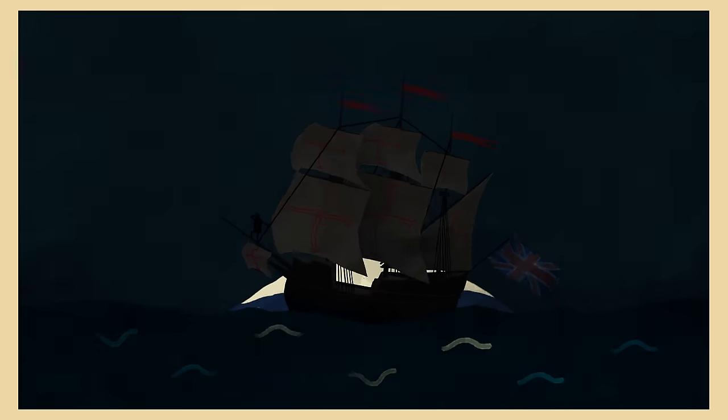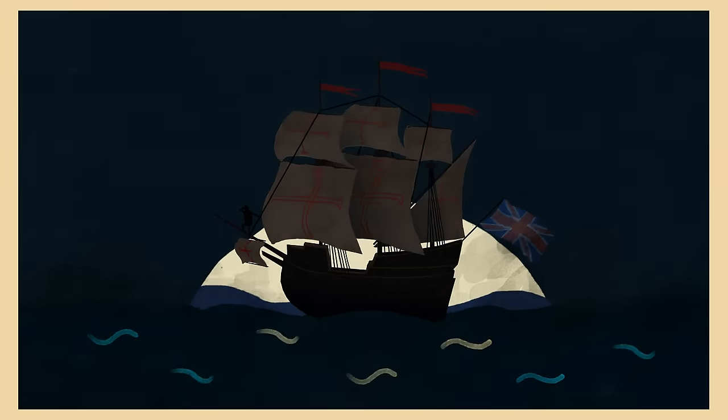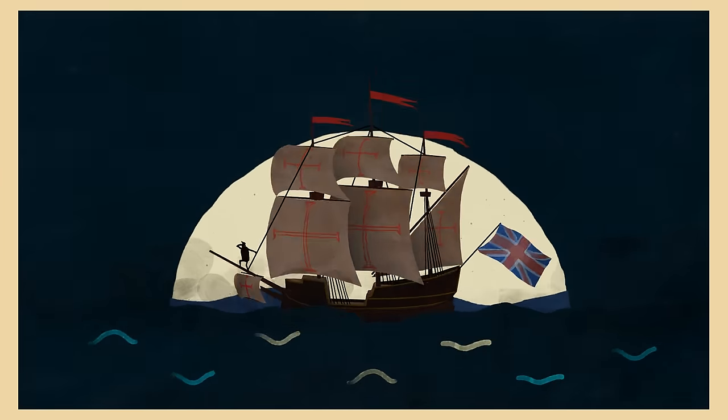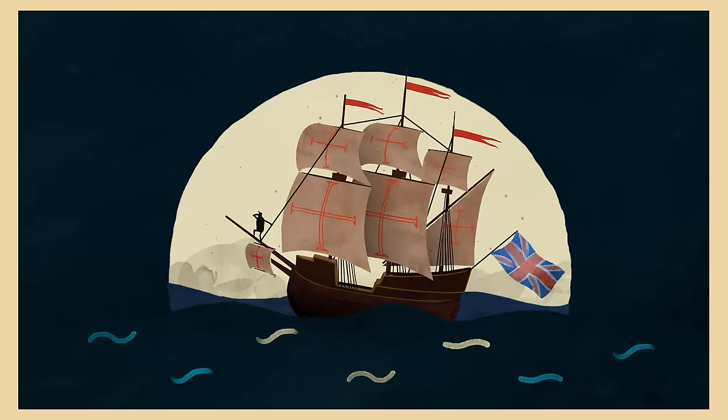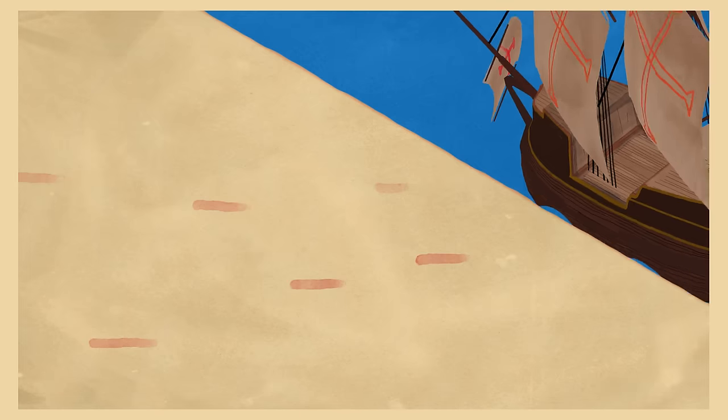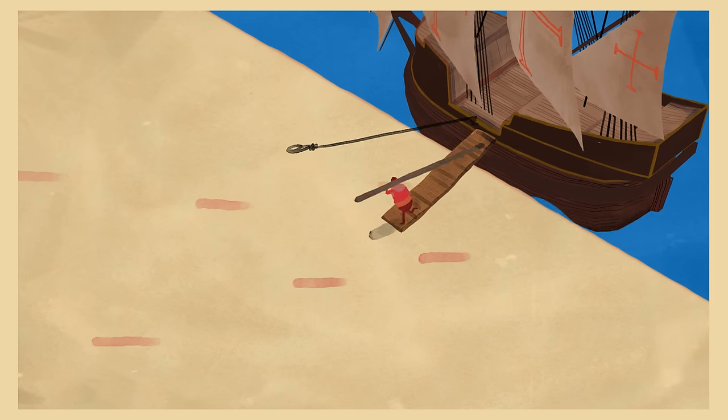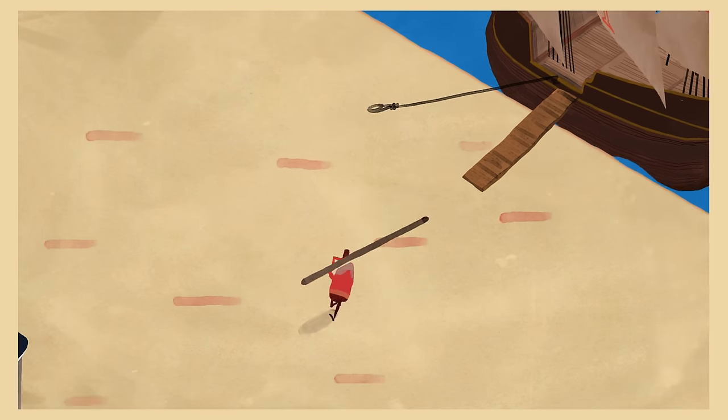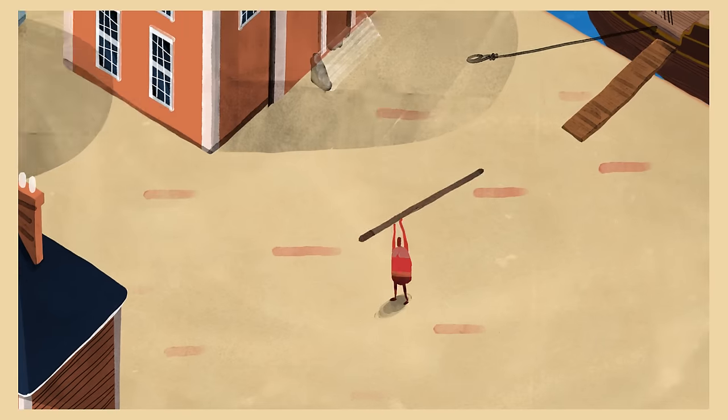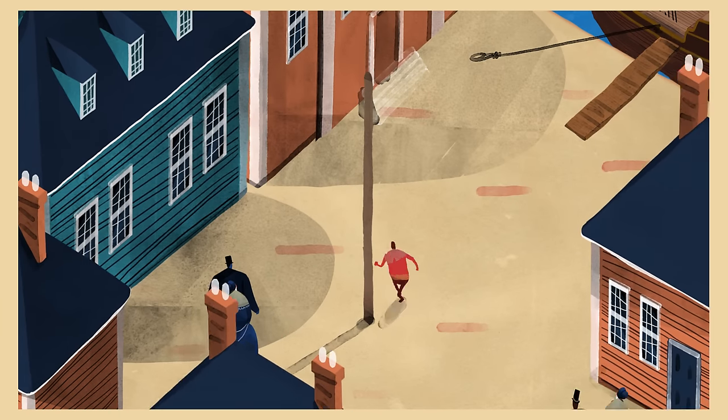Around the same time, Magna Carta was taken overseas to America by the first British settlers. Many American colonies based their own laws on Magna Carta.